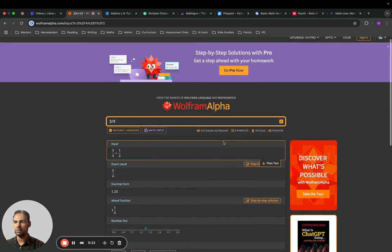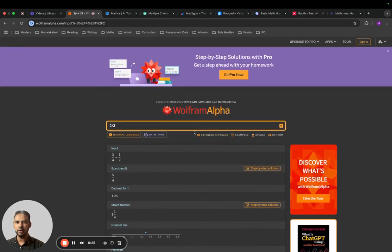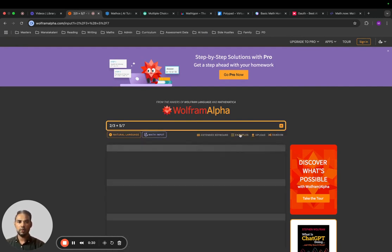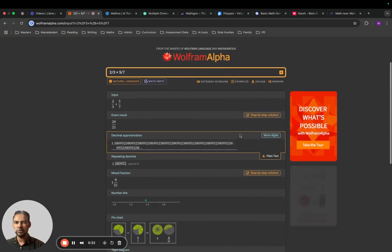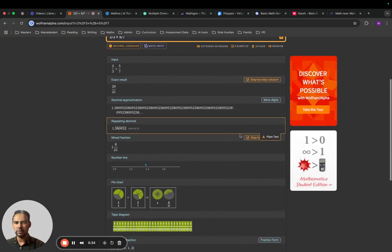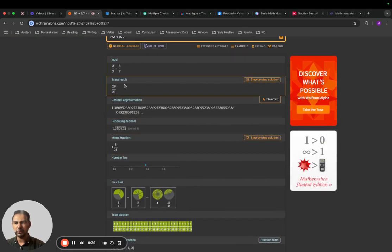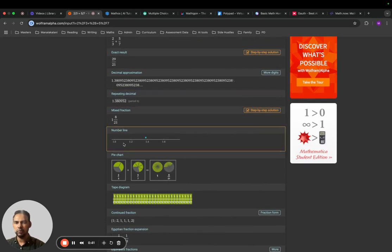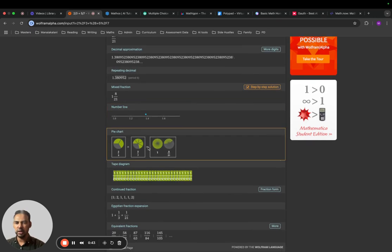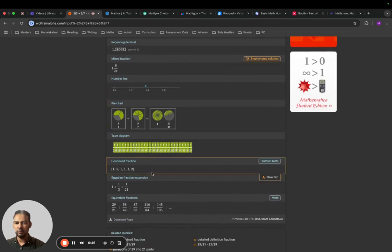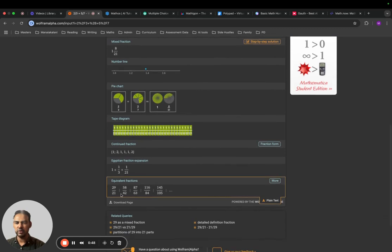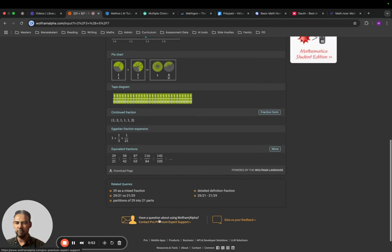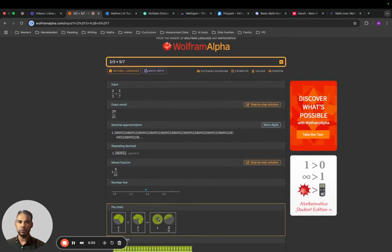Simply insert the equation and it helps you generate answers. It gives you the exact result, repeating that as a decimal, in a mixed fraction, putting that on a number line, pie charts, as well as a continued fraction, and then provides equivalent fractions as well. It comes up with a format where you can download this and share it with your students.